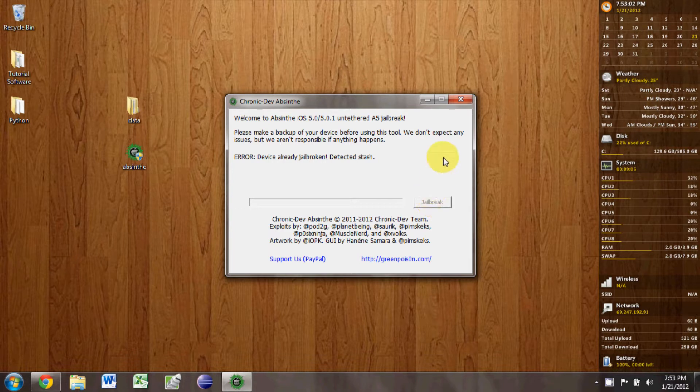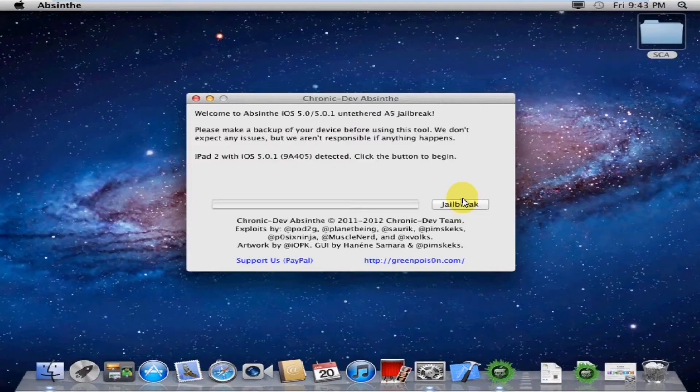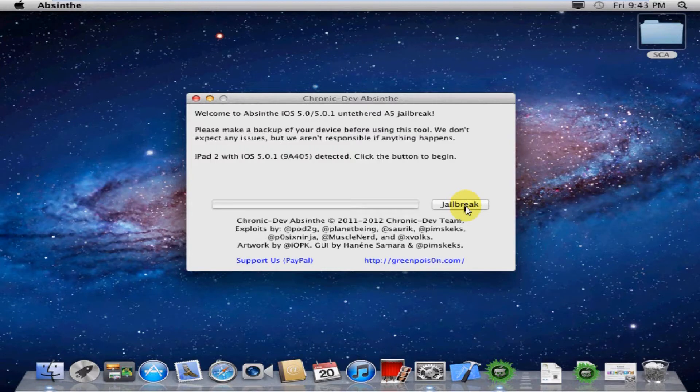Since I already jailbroke mine on the Mac, it says that it's already jailbroken, so I'll go ahead and drop in the screen recording from when I did it with my Mac.